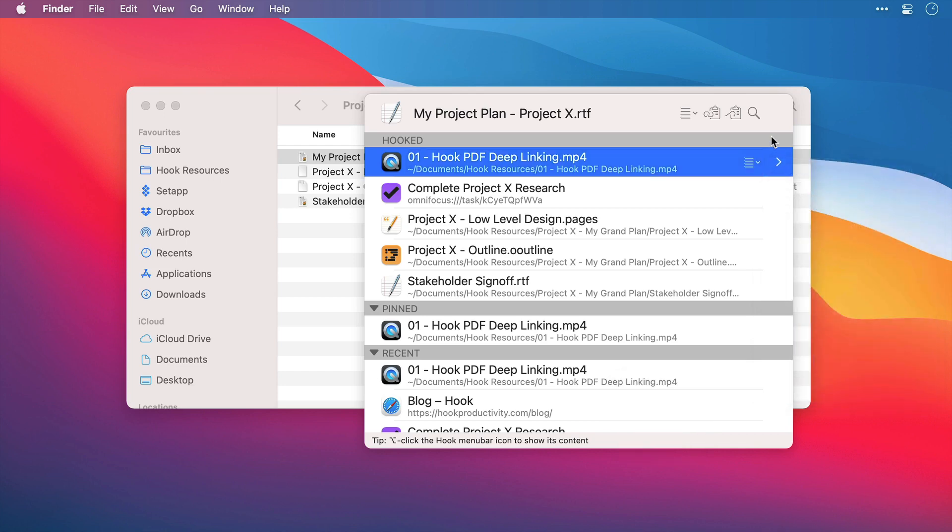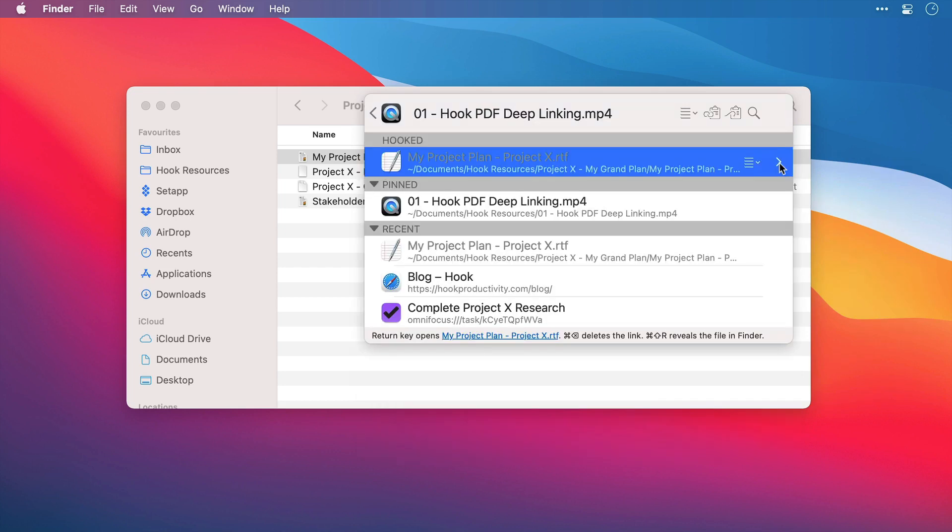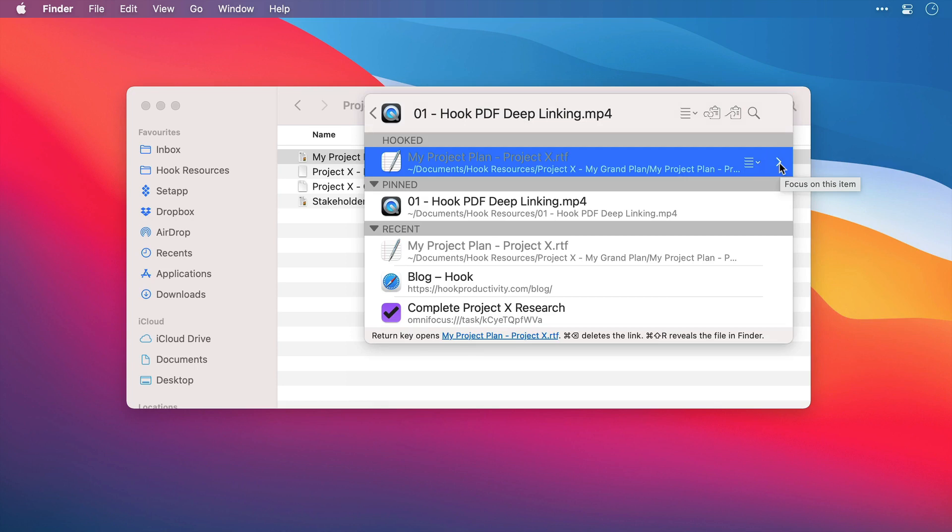Now the Chevron to the right is a Focus mode, and this shifts the context. You'll see the name in the title bar has now changed. So it's now as though we've navigated to this particular MP4 file and invoked Hook. And below, I'll see any files that have been hooked to this one, rather than to the project plan that we just saw. And this is great for quick navigation between linked files.